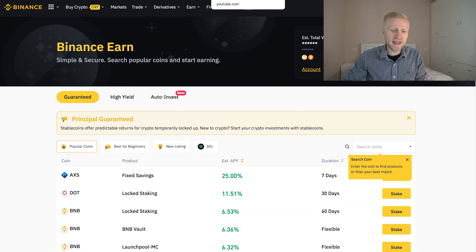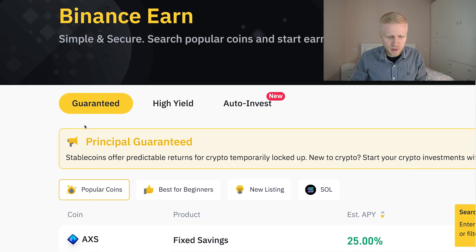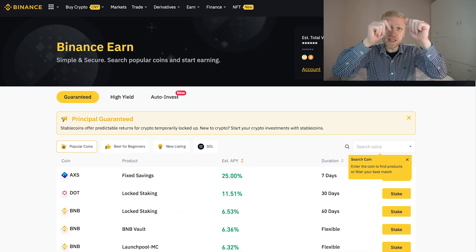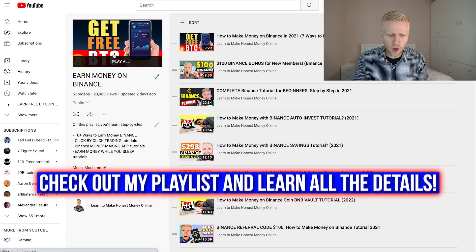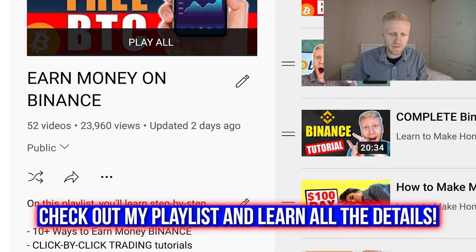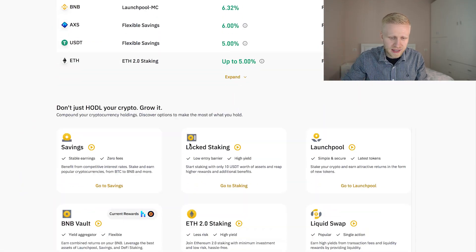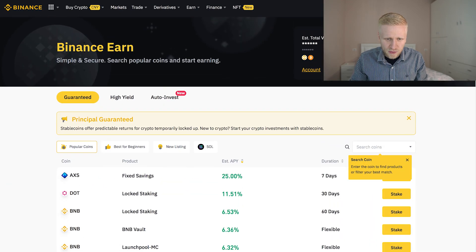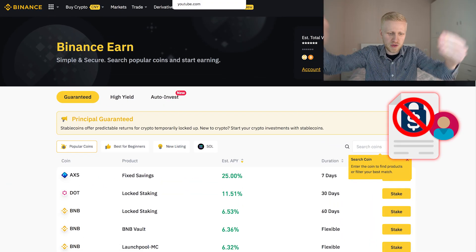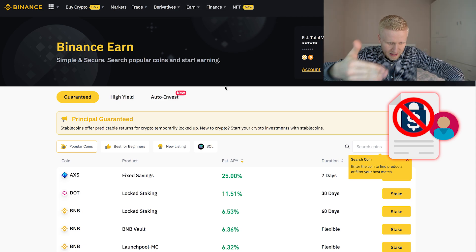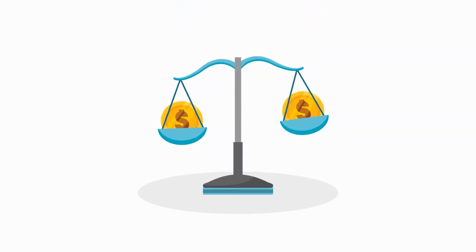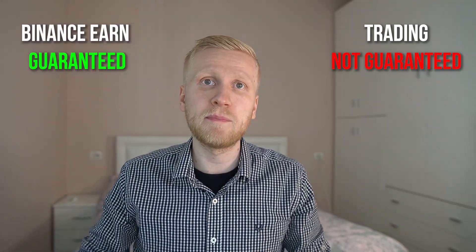However, there is one guaranteed way to make money, which is Binance Earn — you can see here principal guaranteed. I teach this on my earn money on Binance playlist where I have more than 50 videos. With trading it's a different story because nobody can guarantee the future. But if you are earning money automatically here on Binance Earn, that can be guaranteed money. Trading: not guaranteed. Binance Earn: guaranteed principal.